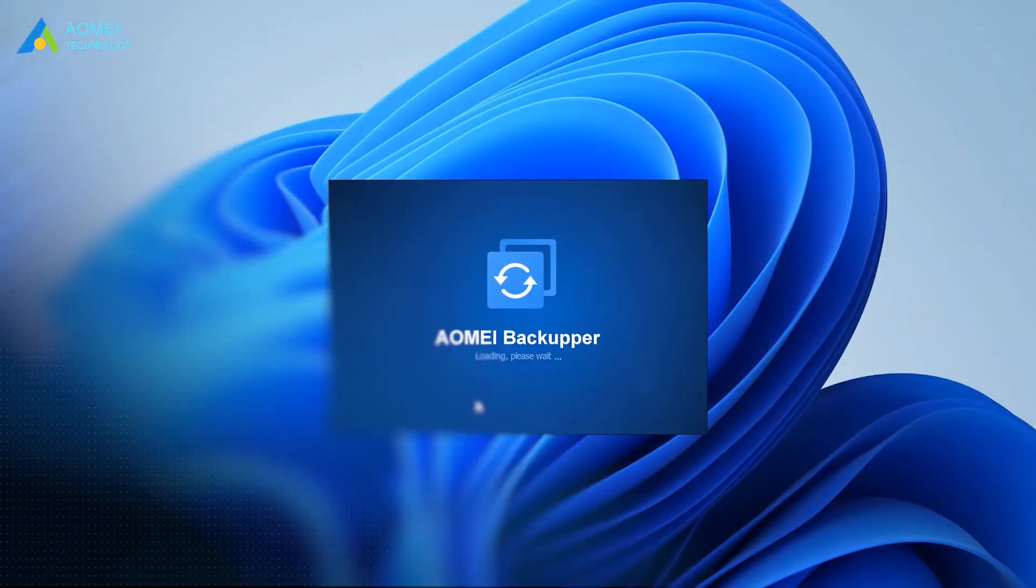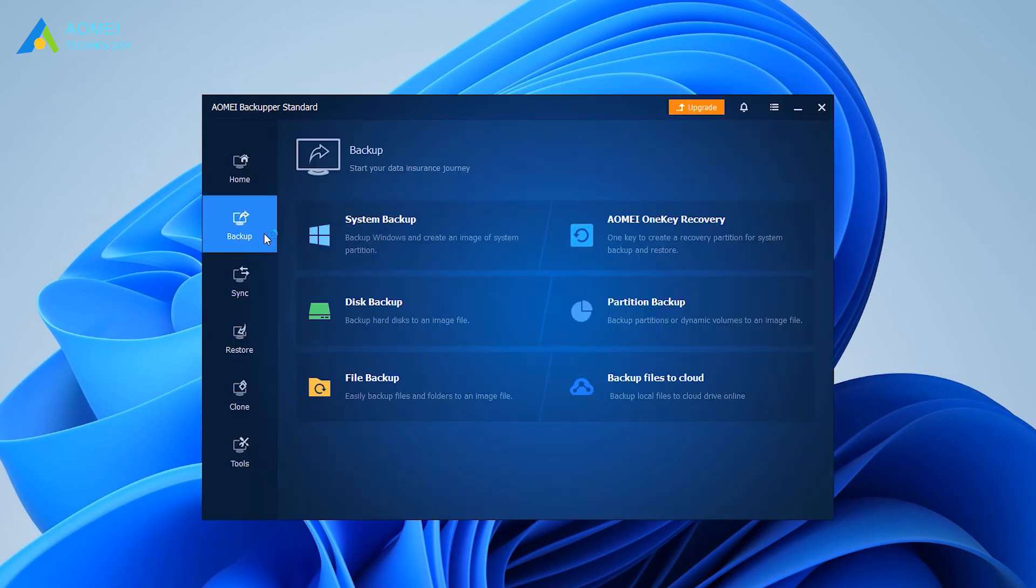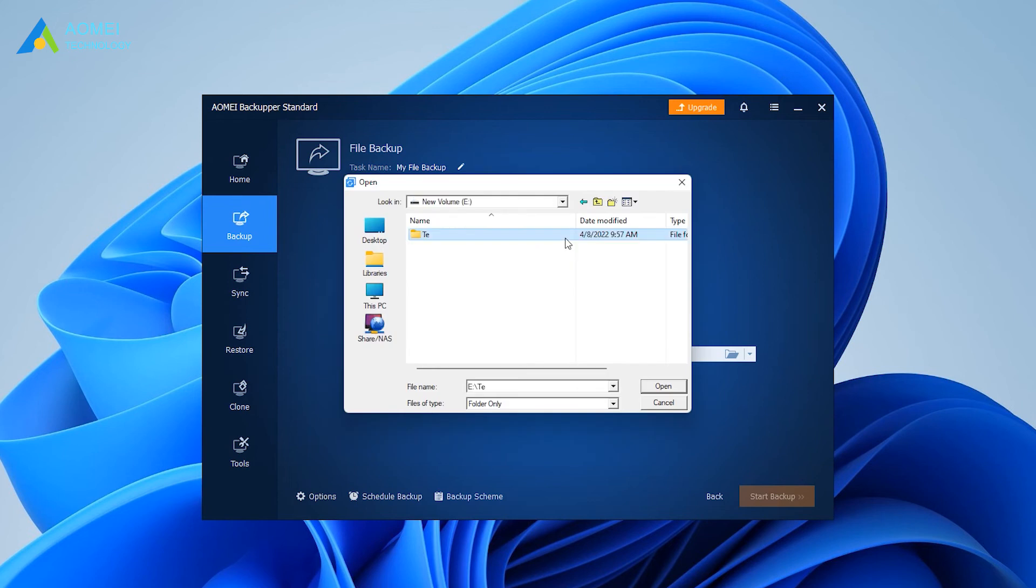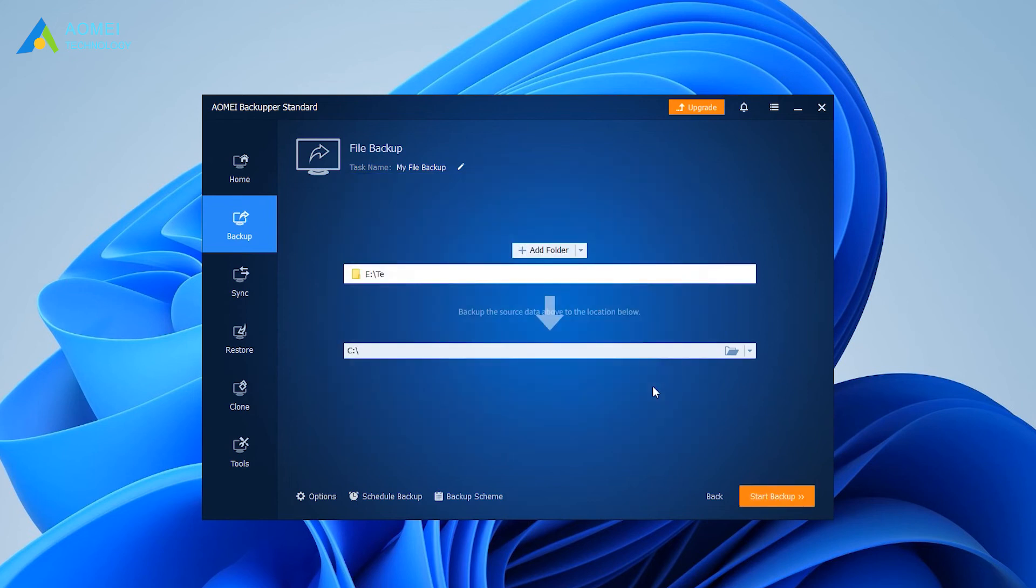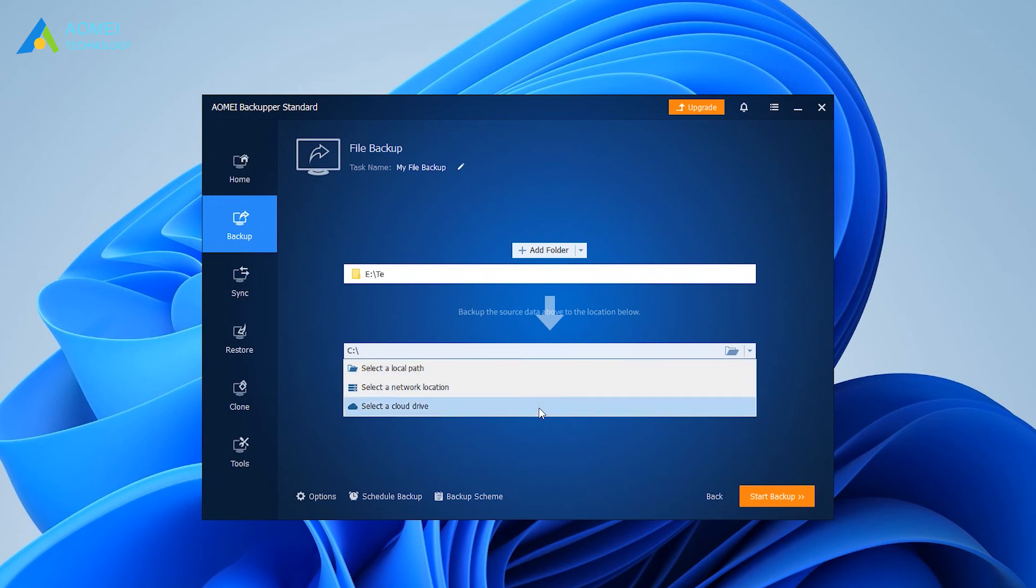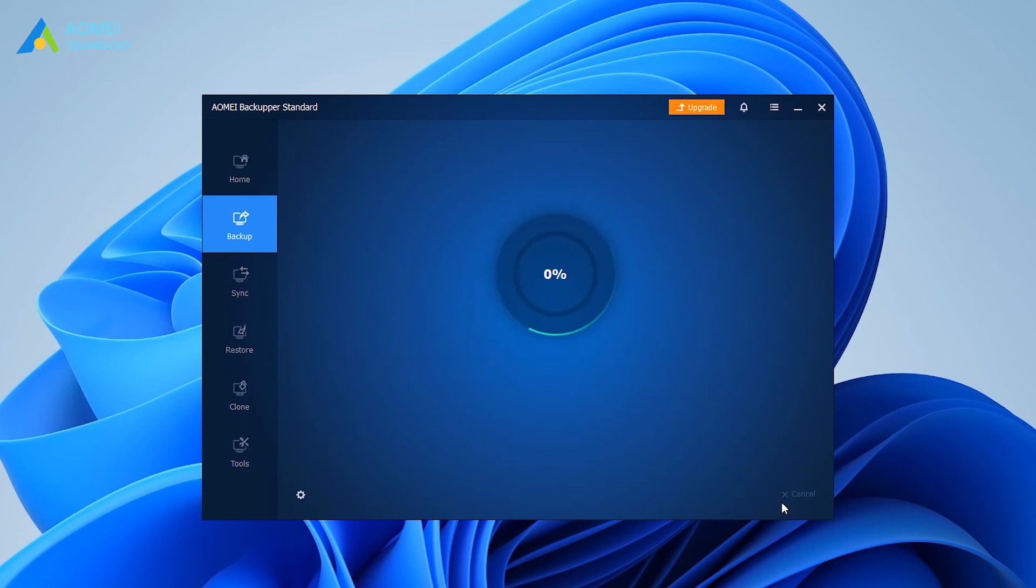Launch the software and click backup, then file backup. You can choose add folder or add file to select the source data you want to backup. Then select the destination path. Besides local disks and external hard drives, you can also select a share on NAS devices or even a cloud drive as the destination path. Finally, click start backup to backup files.